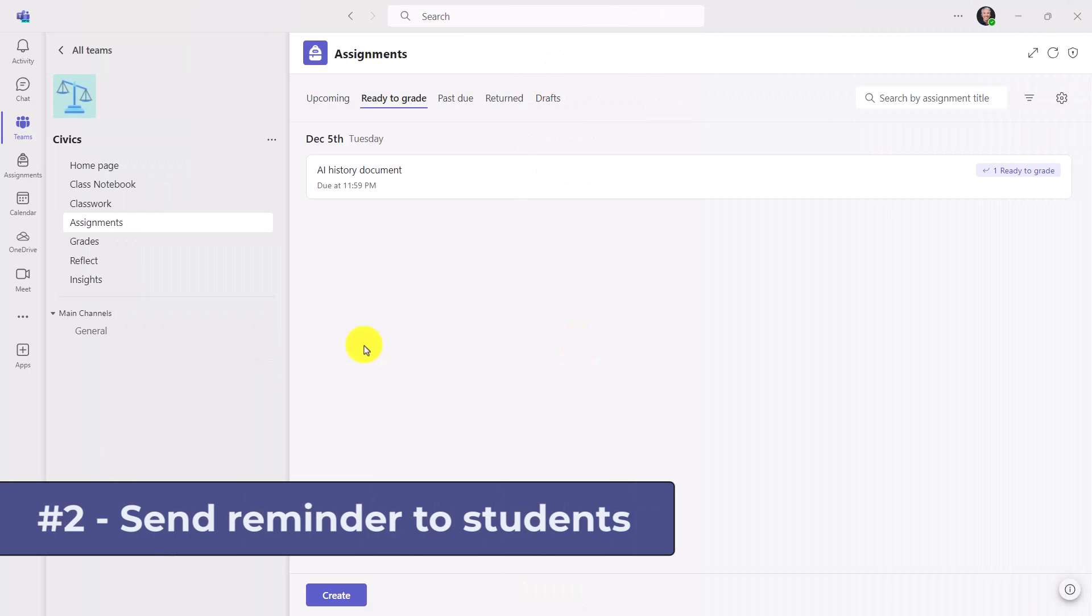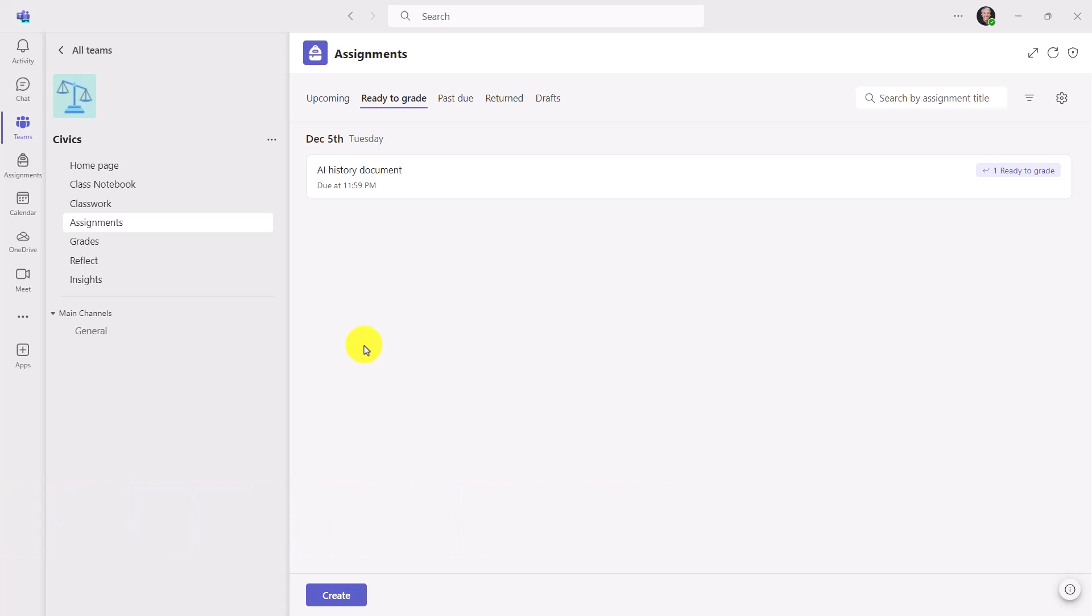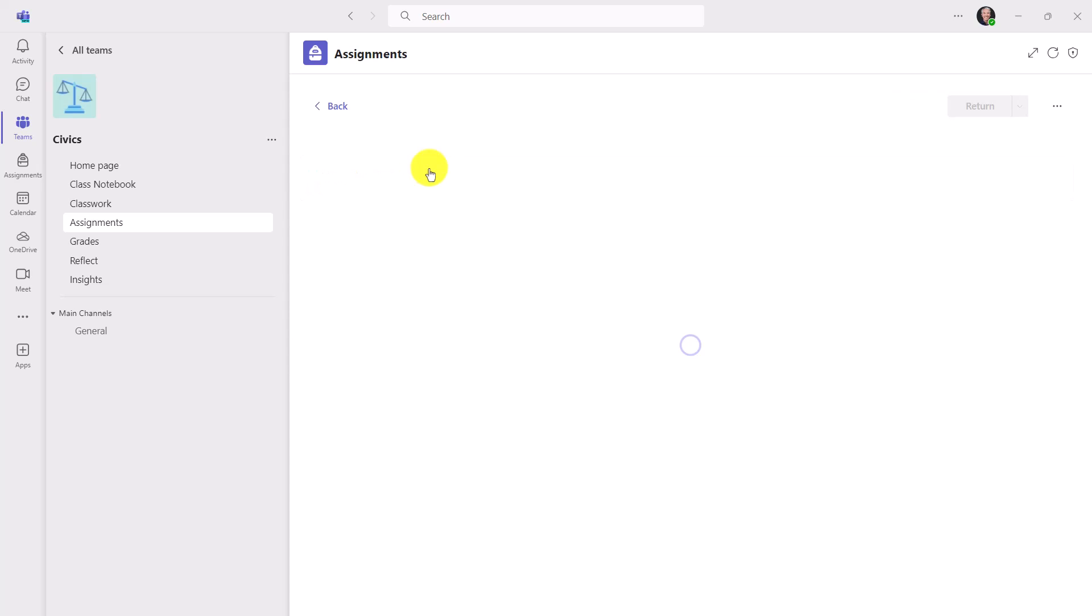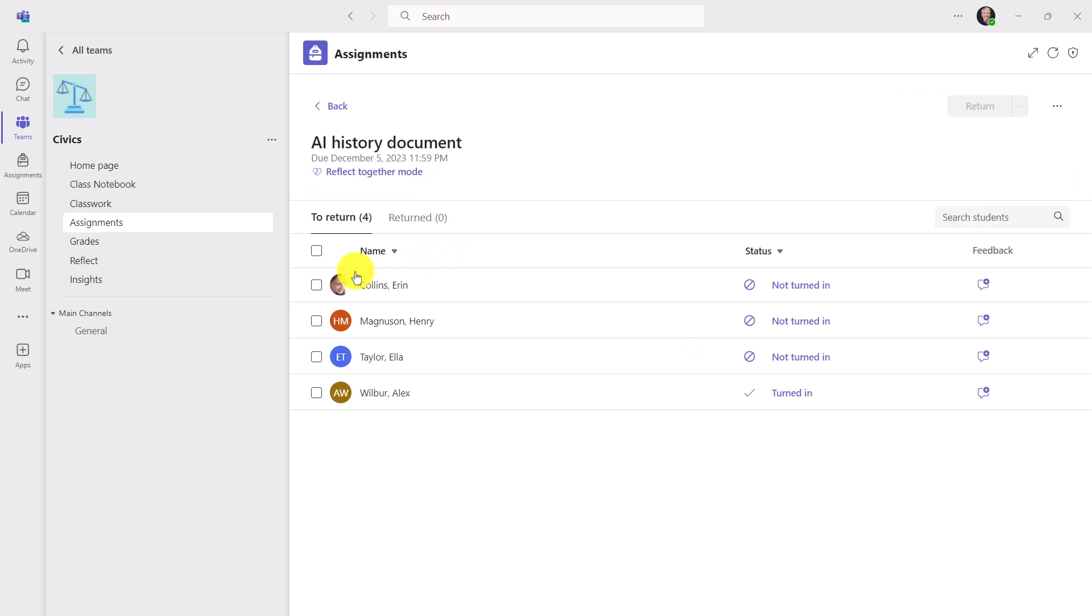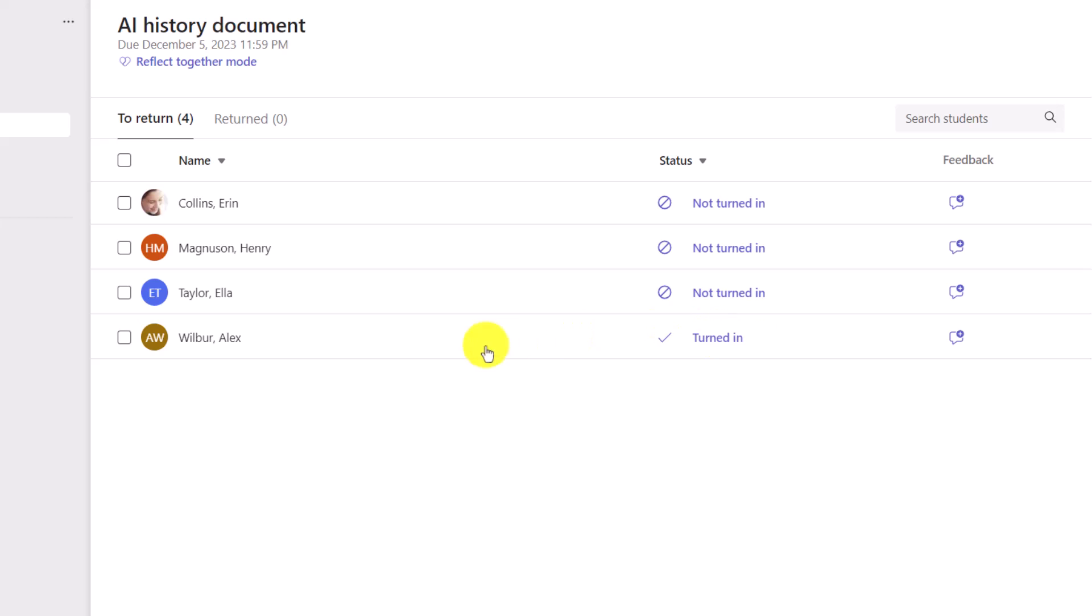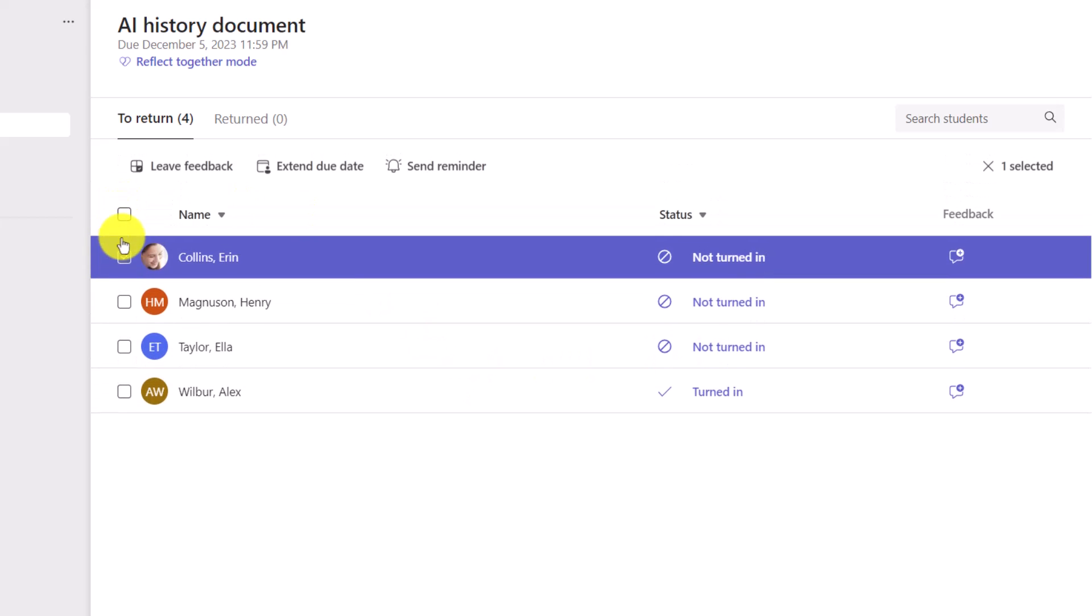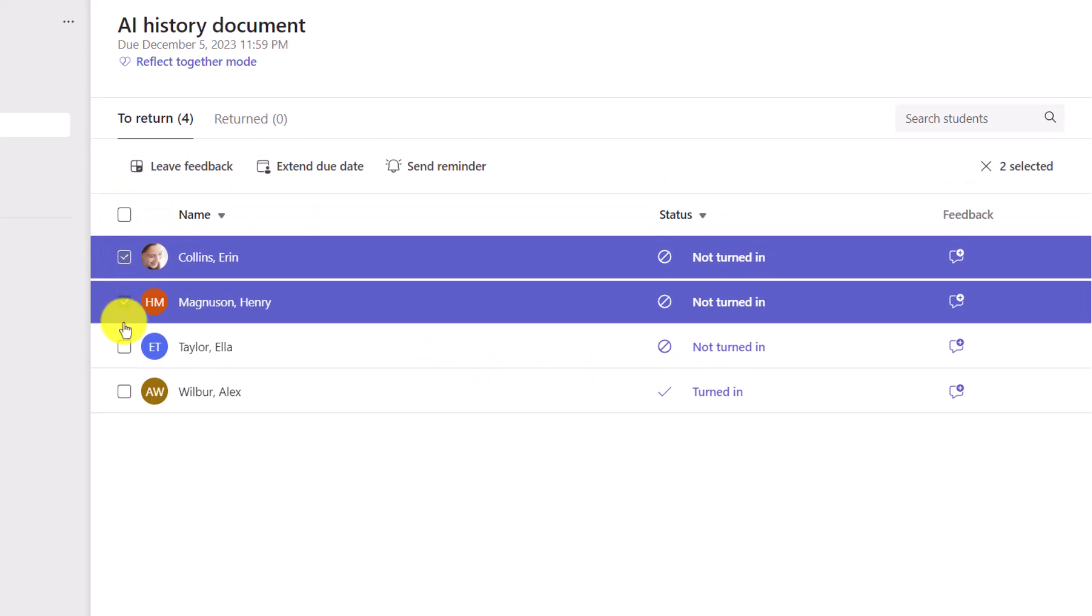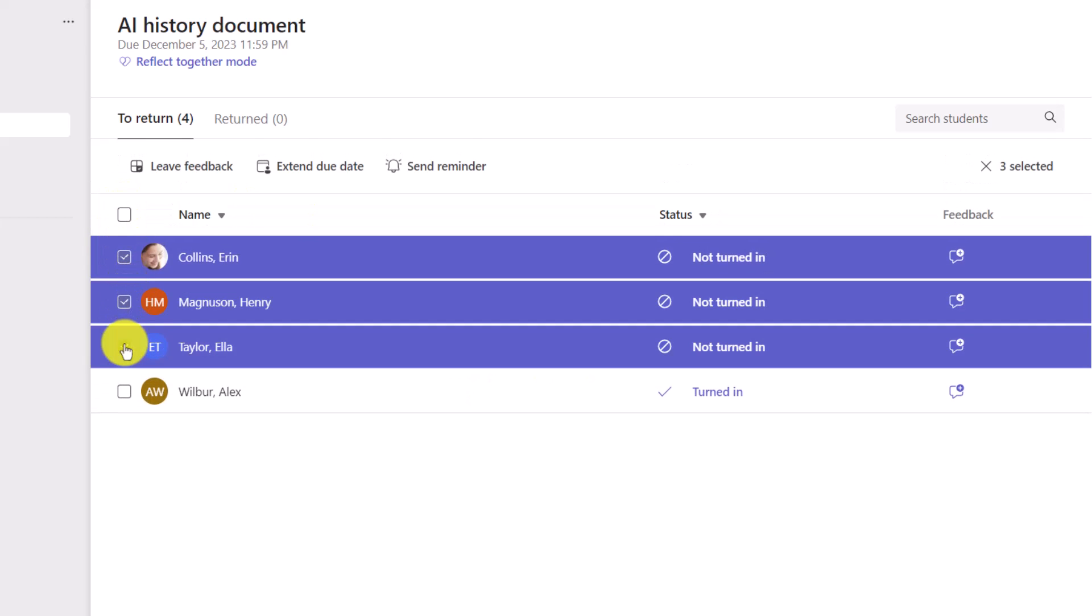The second new feature allows educators to easily send little reminders to students that might have late assignments. I'll open up this assignment here that I've already sent out. And here's a set of students that I still need to return it to. They have not turned it in. This one student has. I'll select these three students right here, Aaron, Henry, and Ella.